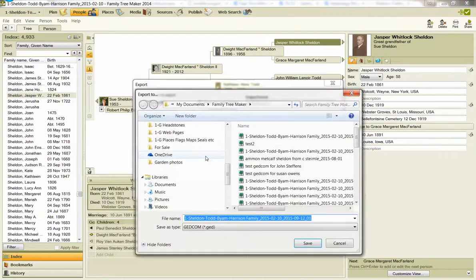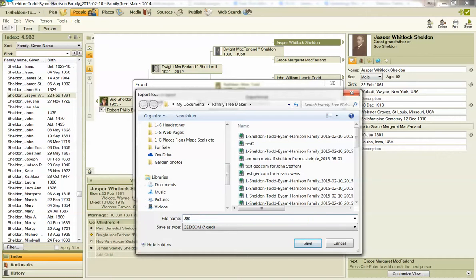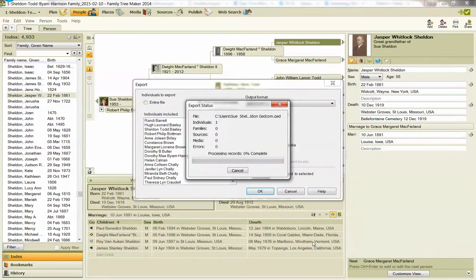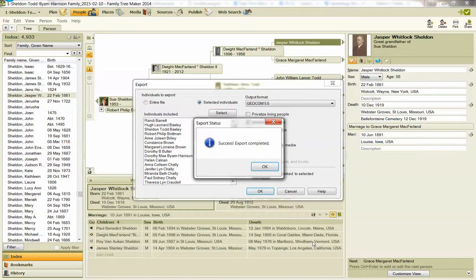Hit OK again and give it a name — Jasper Whitlock Sheldon GEDCOM. Let's spell it right: GEDCOM. Save.